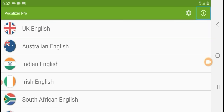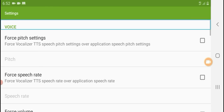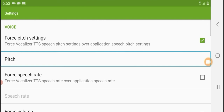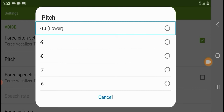Now I will use the settings. Force pitch settings. Voice — one of thirty-one. Force pitch settings. Force Vocalizer TTS. Speech pitch settings. Override application speech pitch settings — not ticked. Tick box — two of thirty-one. Pitch — three of thirty-one. Pitch minus ten. Lower. One of twenty-one. Minus nine. Minus eight. Minus seven. Four of twenty-one. Minus six.